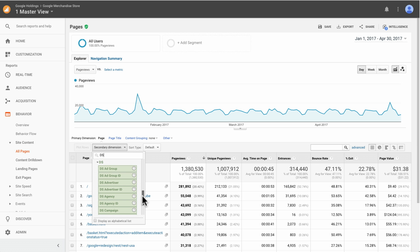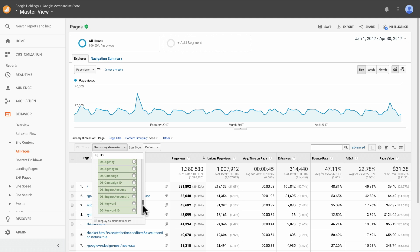Note that in Analytics 360, these will be labeled with DS. For example, DS campaign and DS keyword.